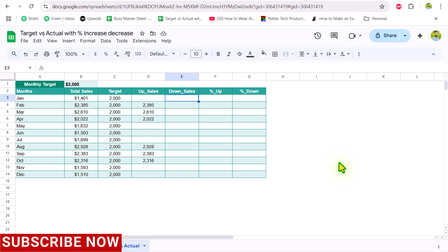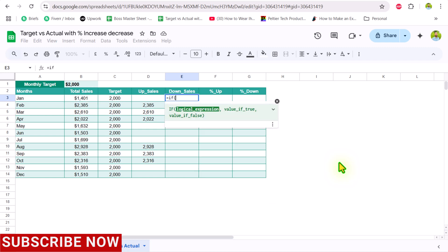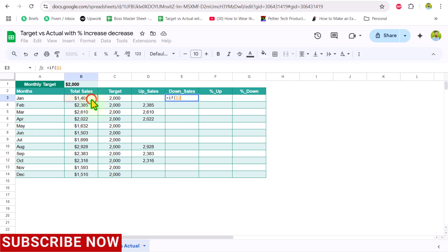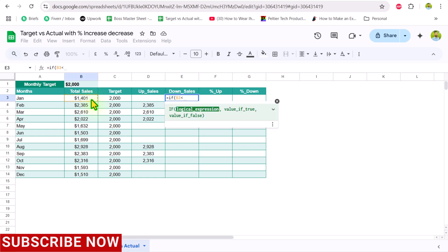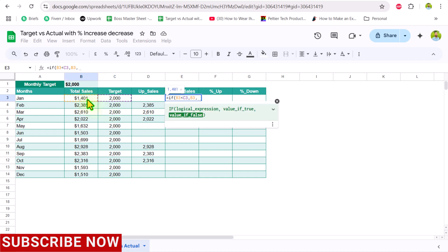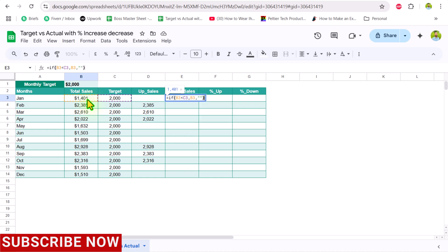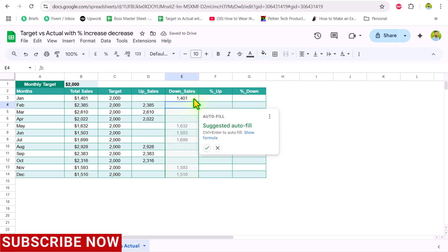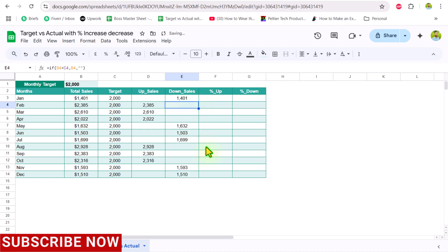For the downsell column, type another simple IF condition: if this cell is less than the target value, return the total sale; otherwise, return a blank result. Hit Enter and accept the auto-suggestion. This is how we create the upsell and downsell columns.